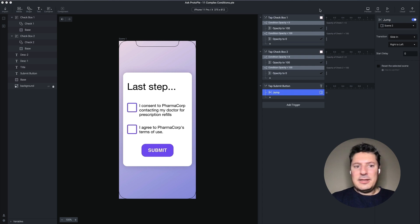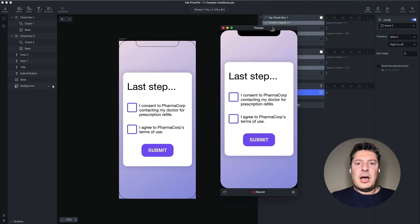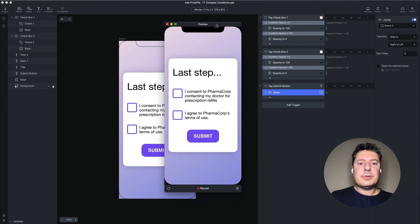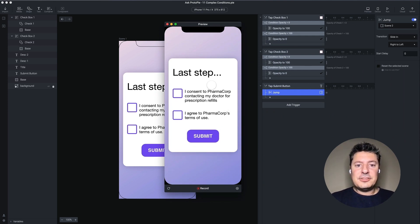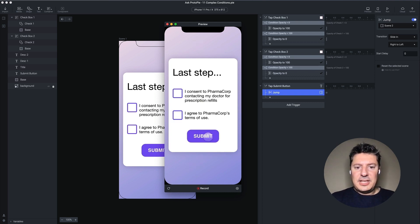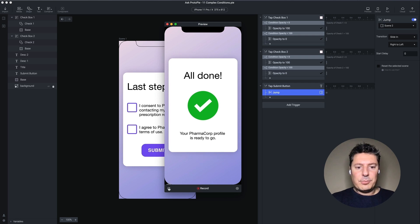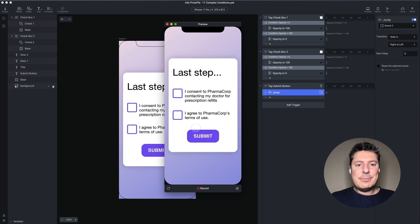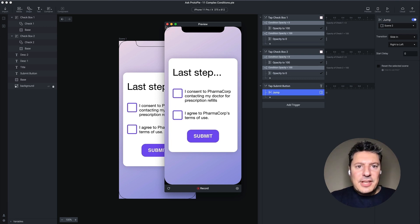In my Pi, I have a very simple form set up. This is a fictitious pharmacy company where you can get your prescriptions online, and let's say this is the last step in a registration process. The idea is we want to check these two checkboxes and then jump to the final step. However, we don't want this submit button — you can see I can just click it and it goes on to the next step. We don't want this submit button to be enabled until both of these checkboxes are checked. So let's set that up.